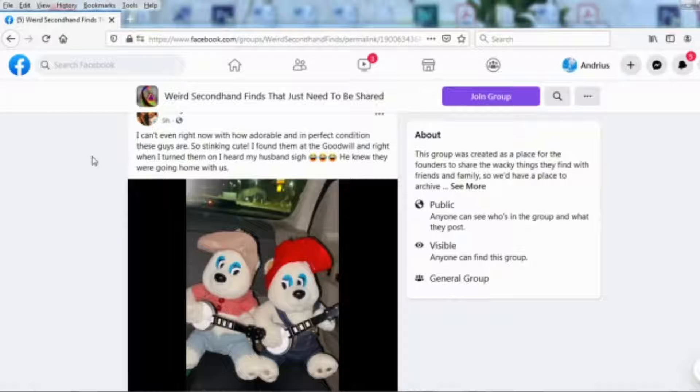Hello friends! Today I will show you how to download a Facebook video. It's very simple and it only takes you a few minutes.